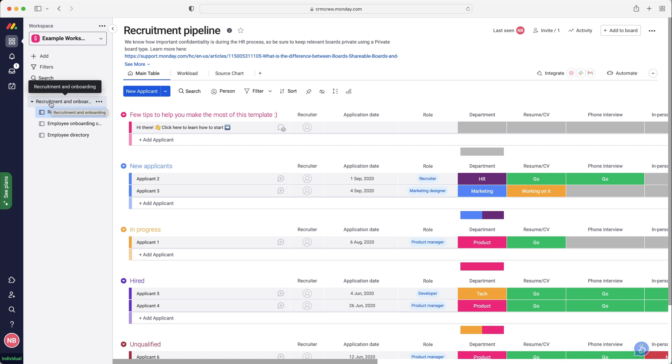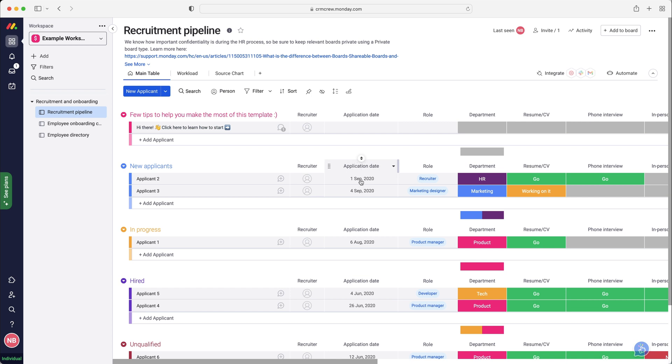As you can see we have got on the left hand side the folder which is the recruitment and onboarding folder, and then we've got three different boards. I'm going to go through each of these boards in this video. The first board is the recruitment pipeline. Recruitment is kind of like sales but as opposed to selling product, you're bringing people in and you're finding the best people possible.